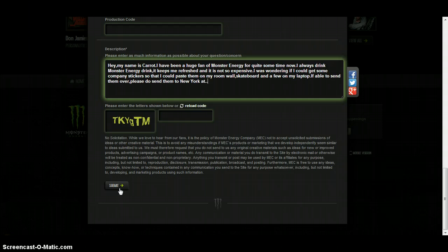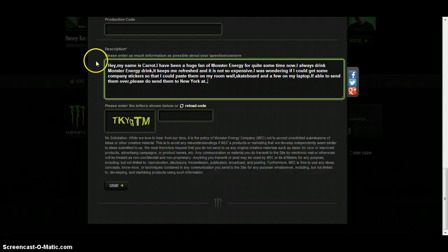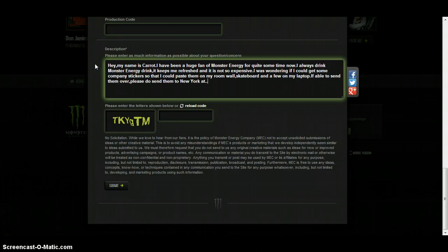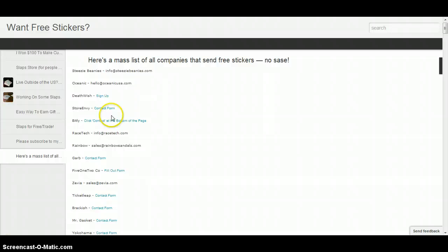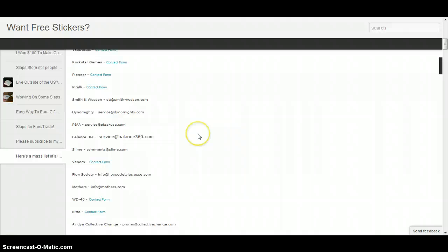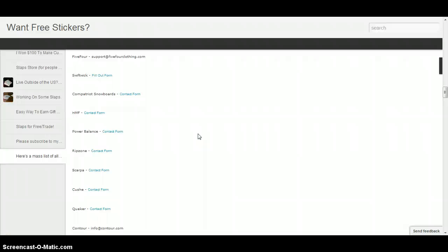For example, GoPro sends you free stickers as well. If you want legit free stickers, Monster is the first free sticker website you should try out. I also have two websites here where they give you a bunch of free sticker company names and company websites. For example, this one - the link will be in the description below. There's so many companies you can choose from.